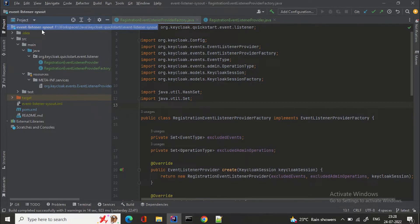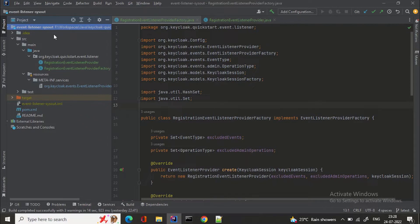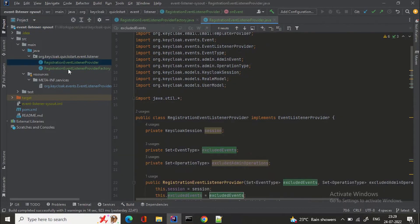This is the event listener sysout project which Keycloak comes with. If you go and see the Keycloak quickstarts, they have given the implementation for sysout — you can write to your system output for that particular event. I am extending that project; I have taken the help of this project. We need to give the implementation for EventListenerProvider and EventListenerProviderFactory.